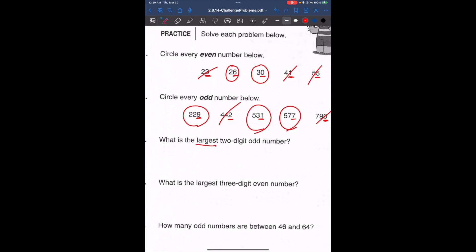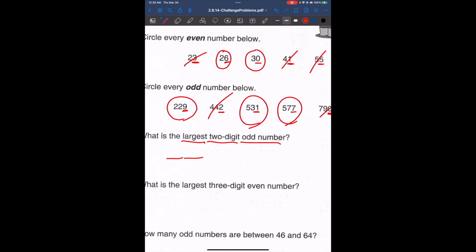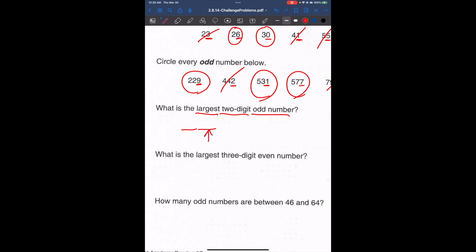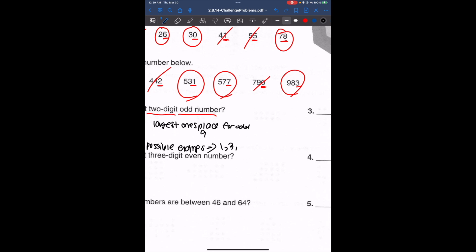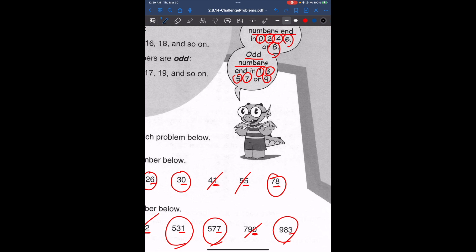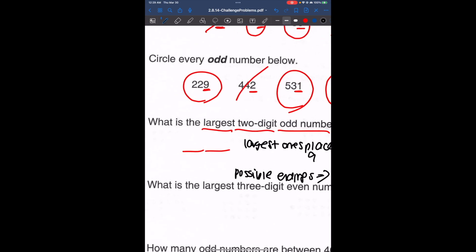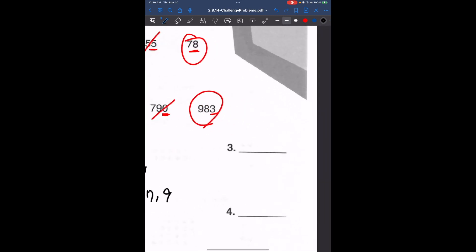What is the largest two-digit odd number? When identifying odd or even, we always look at the ones place. The largest ones digit for an odd number is 9, since odd endings are 1, 3, 5, 7, or 9. And the largest tens digit is also 9. So our largest two-digit odd number is 99.